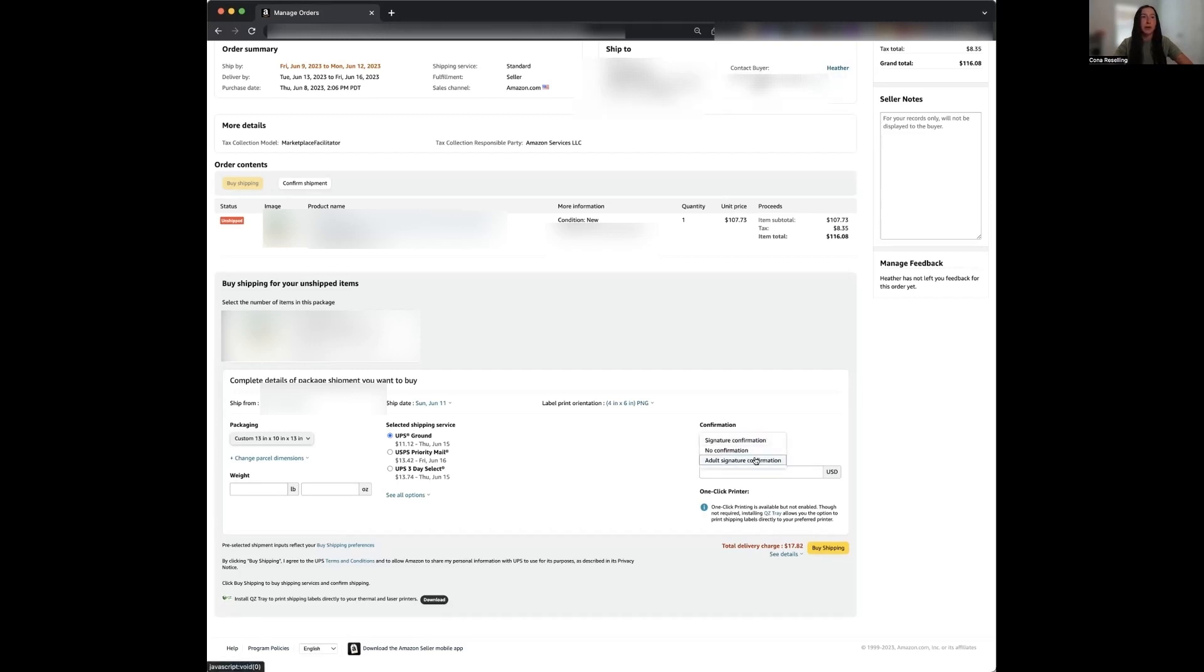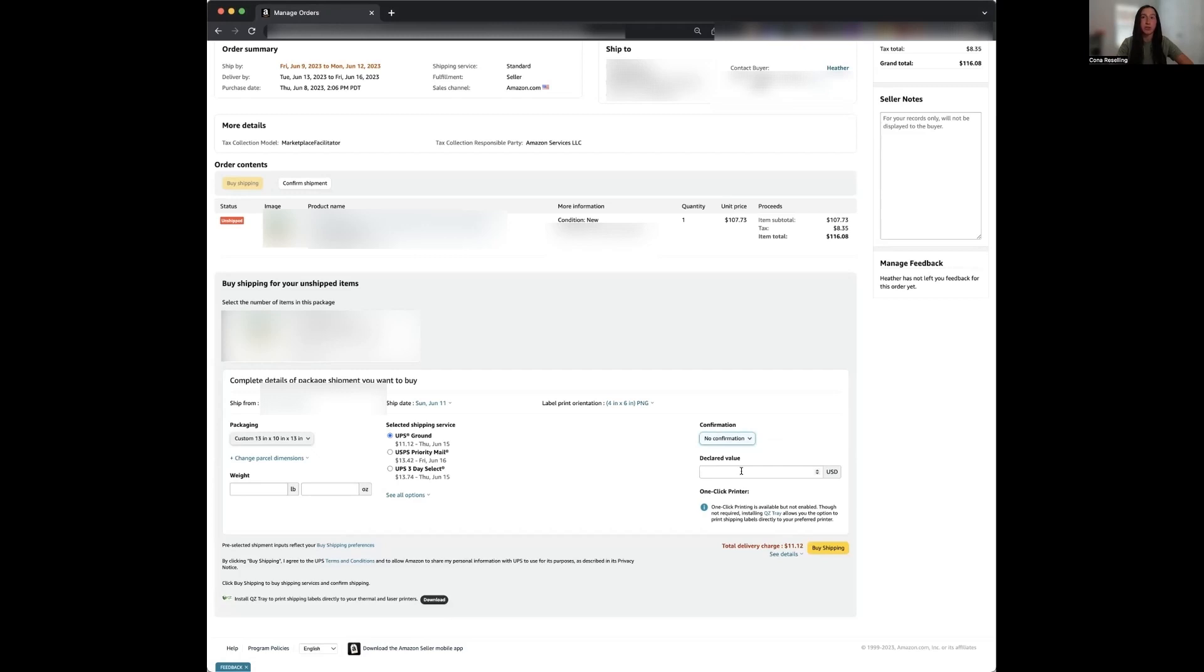So from here, we're going to go ahead and hit no confirmation. You can also declare the value of the package if you would like. This also costs extra money, but I have only used this feature a handful of times, and it was in the beginning when I didn't even realize I was being charged extra for it. So in my opinion, it's not really worth the extra money you spend to declare if you declare $200. It's going to up your price. So I don't ever use the declared value.